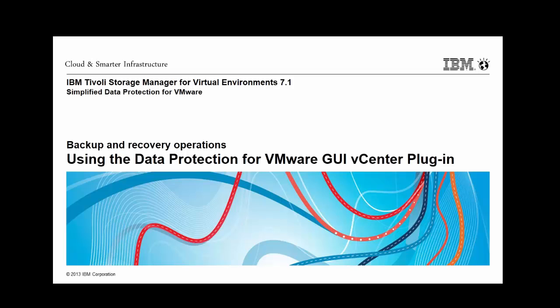One significant item to note is that while the virtual machines are being backed up to a Tivoli Storage Manager server, the VMware administrator can perform backup and recovery operations with only minimal knowledge of TSM.